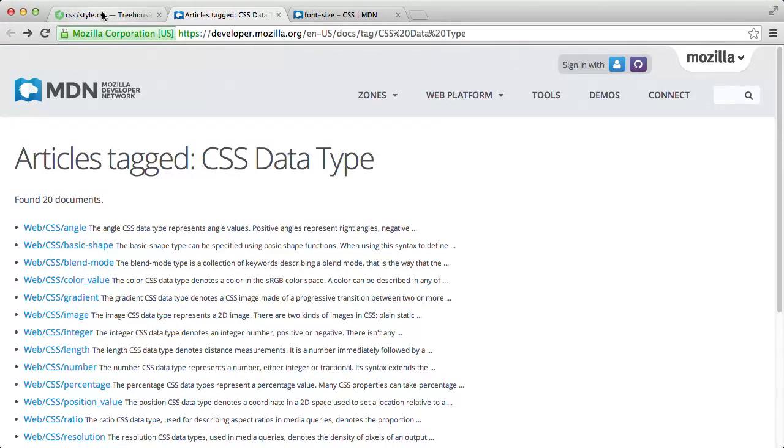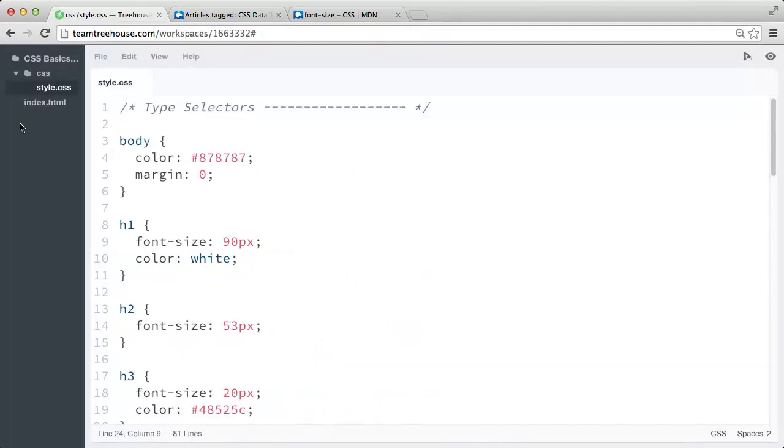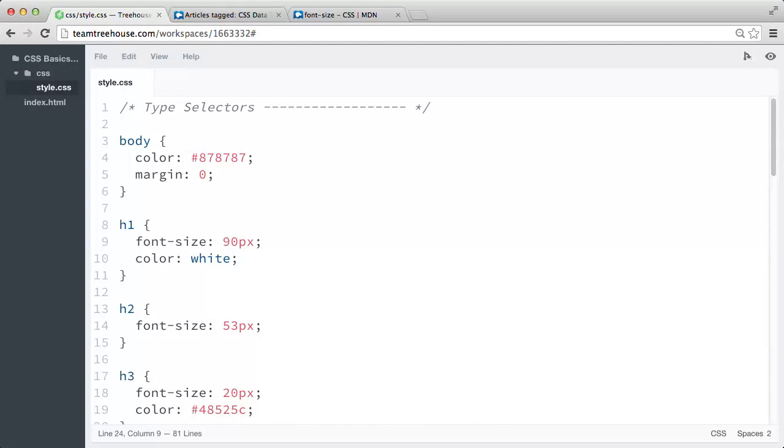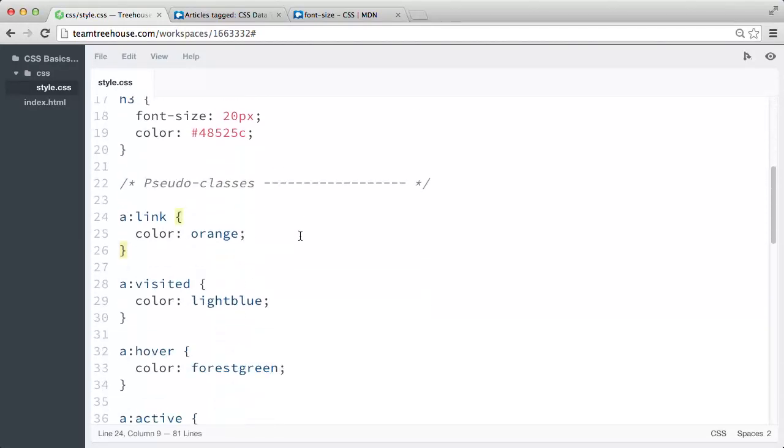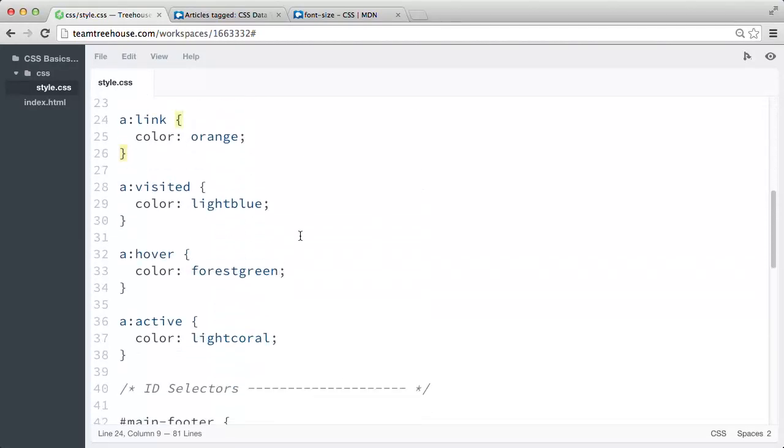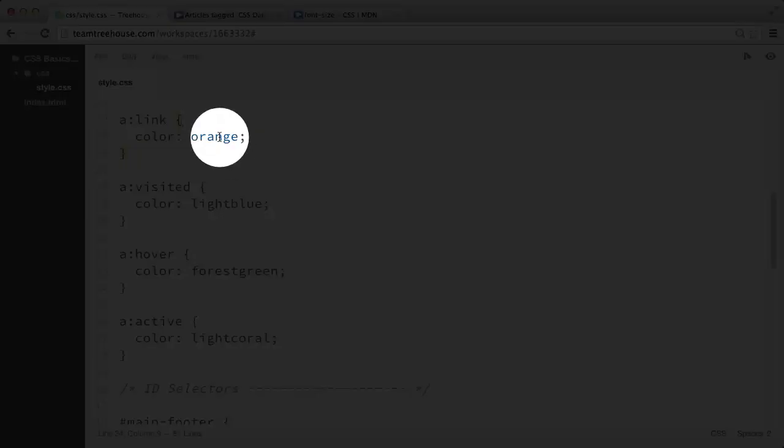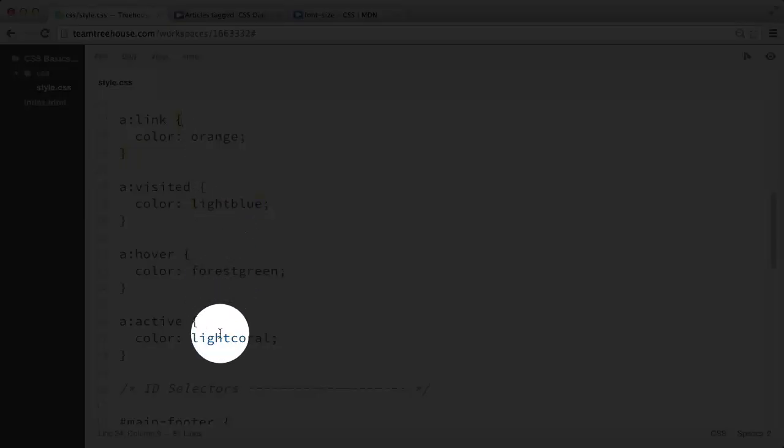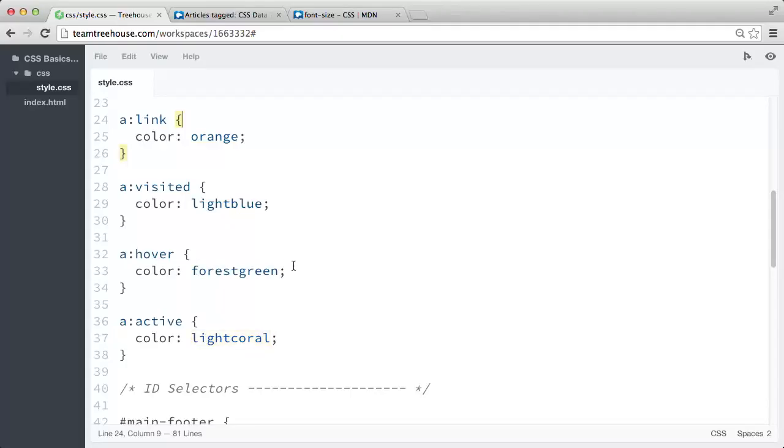Earlier, when we learned about selectors, we used a few CSS properties and values so we could see how they affected certain elements on the page. So we've already used a few data types up to this point, one of the most common ones being the color data type for color values. So for example, the values orange, light blue, forest green, and light coral in these color properties are considered color data types. They're some of the predefined color keywords.